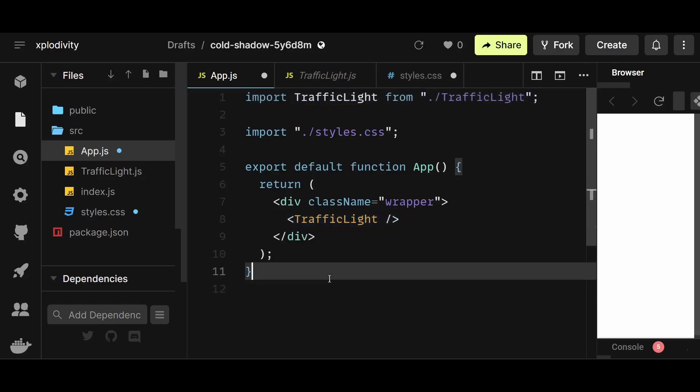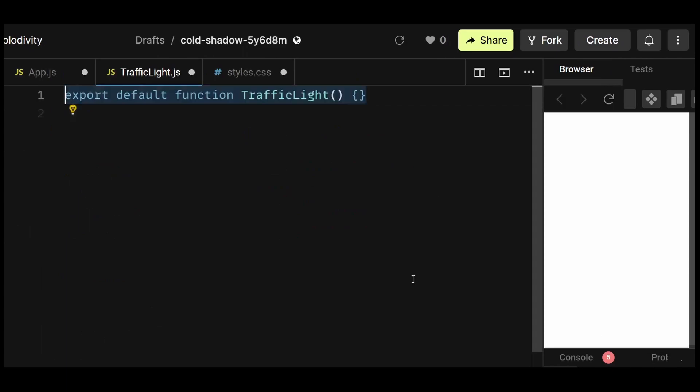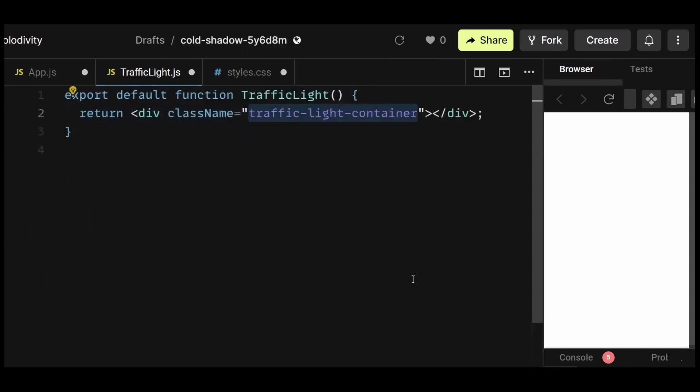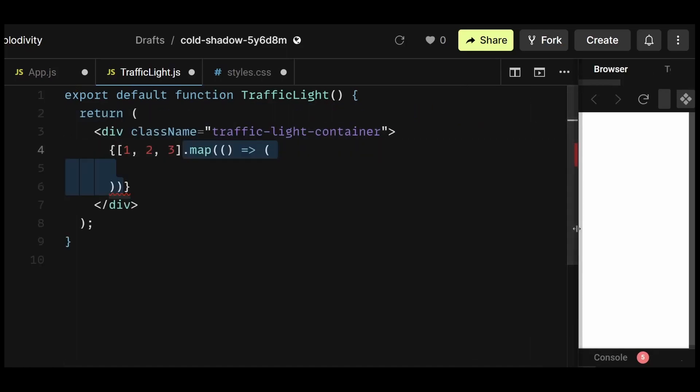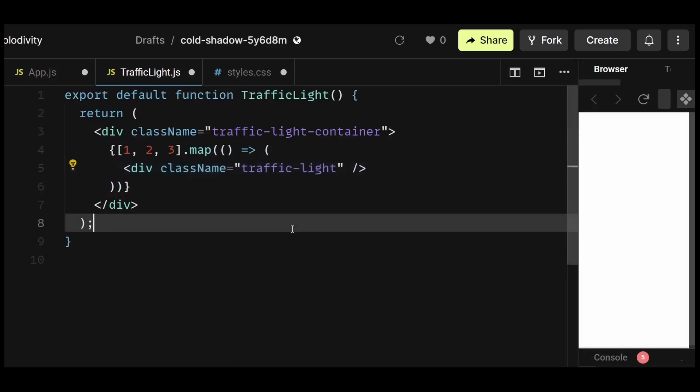This traffic light component will contain all the UI and main logic. In the traffic light component, I'll begin by creating a traffic light container div, and within that div, we require 3 lights. So I'll map through this dummy array for now, and return a div with the class name of traffic light. These will be the individual lights.